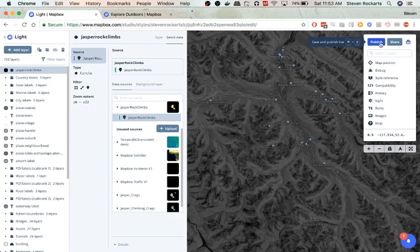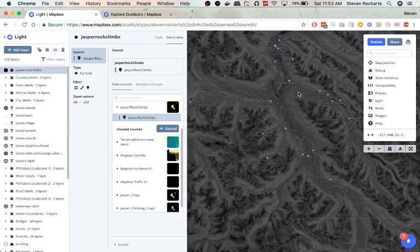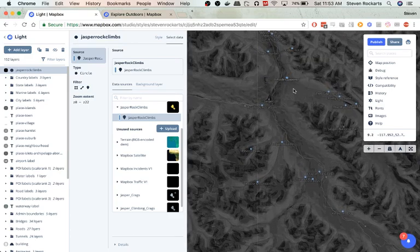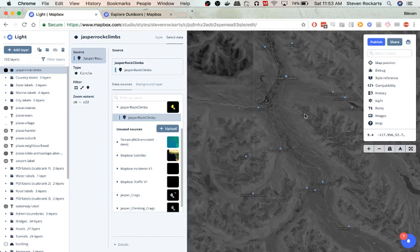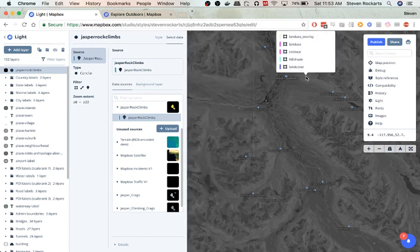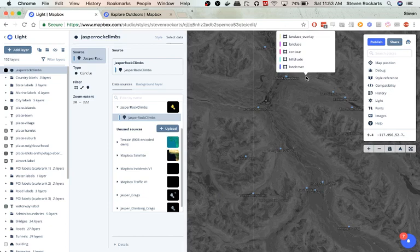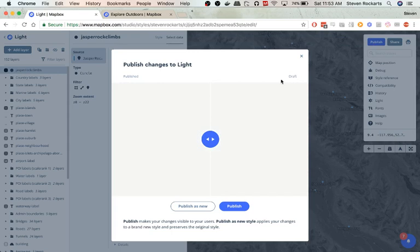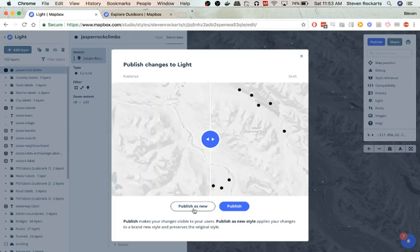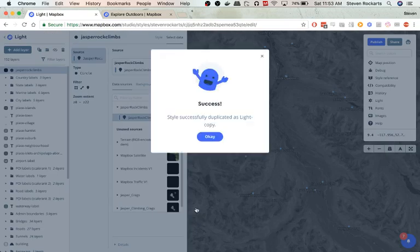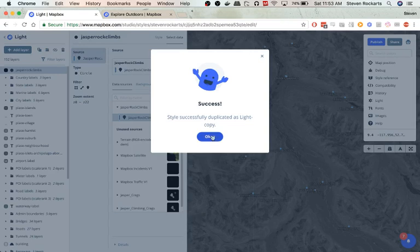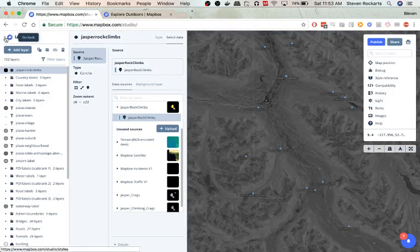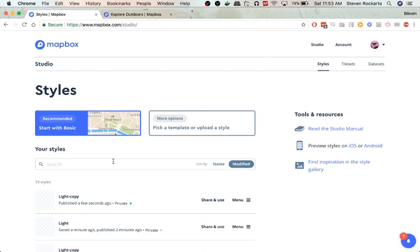And then what we can do is to get our custom map to be able to use it in iOS and Android apps, we can publish our map. So we can say publish. Publish as new. Sweet. And we've successfully published our map, which we can see here.